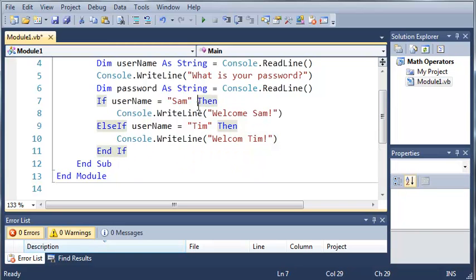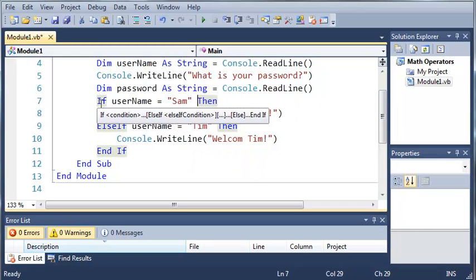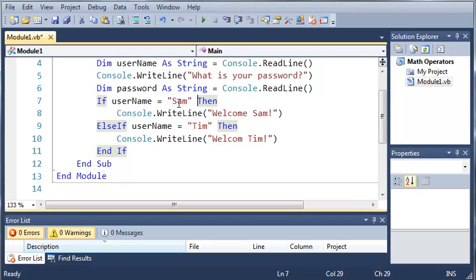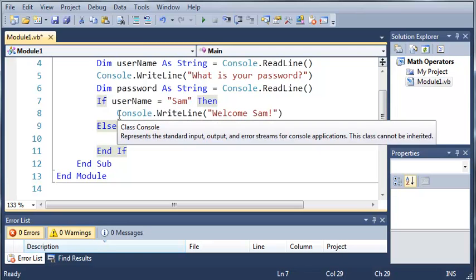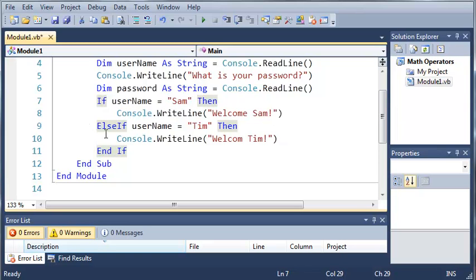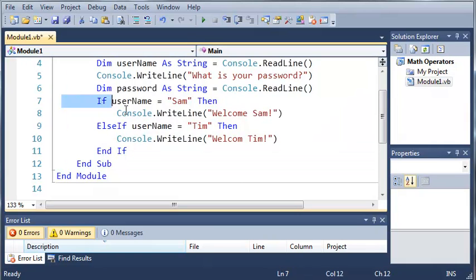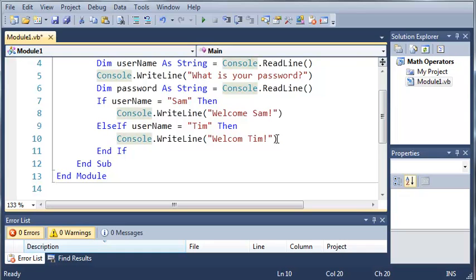So basically what we've done is if username is equal to Sam, then go ahead and say welcome Sam. But if username is equal to Tim, then say welcome Tim. And this is all in one if statement by using else if.